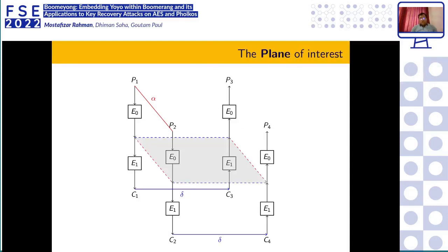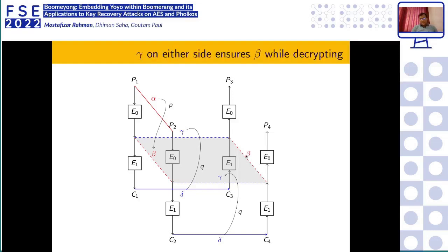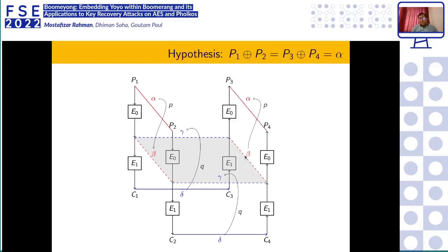What happens at the boundary of E0 and E1 is our main interest. Over E0, α transitions to β, and over E1, δ transitions to γ. If the difference is γ here and β here, then in that case the difference at the boundary should be β, and if the difference is β, there is a probability that it transitions to α. The hypothesis is that we start with plaintext pair P1, P2 with difference α and obtain a plaintext pair P3, P4 with the same difference α.